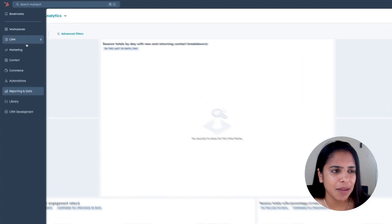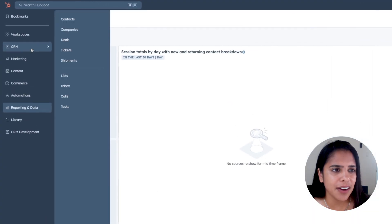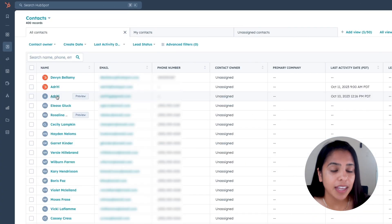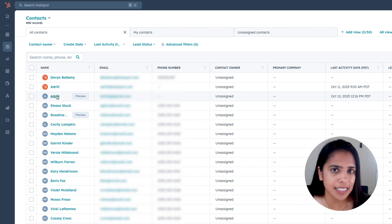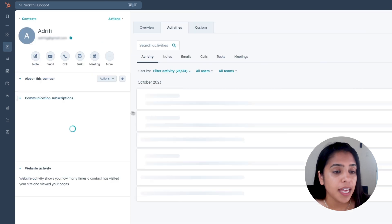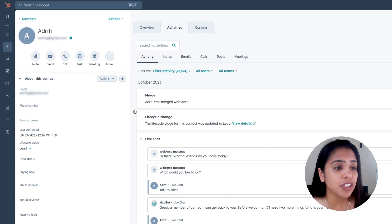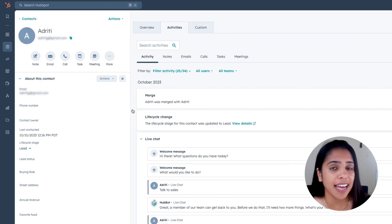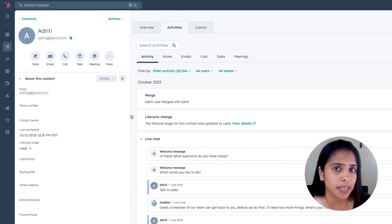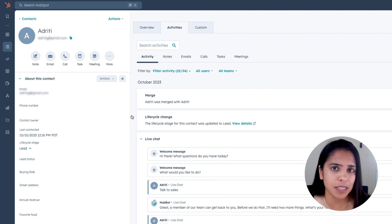Here is what a contact record looks like. I'm going to click into CRM and select Contacts, and here I have a list of all the contacts in my CRM. If I click into a specific contact, you'll notice on the left-hand side I have a ton of properties where my reps can input information about this specific person.